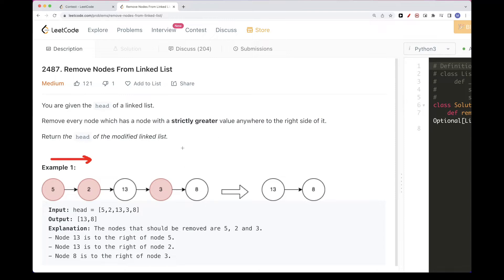So what about: let's just reverse it. We can reverse the linked list — you can take a look at the LeetCode reverse linked list problem, I have a video for that. But once we reverse it, it should be easier — we just keep track of the max, and any time we find a number that is smaller than the max, we remove it. Because that's what the problem asks us to do. Then once we remove all of them in reverse order, we reverse it back and return it. So let's take a look at an example and see how it works.